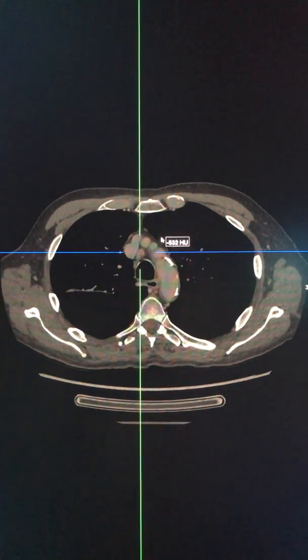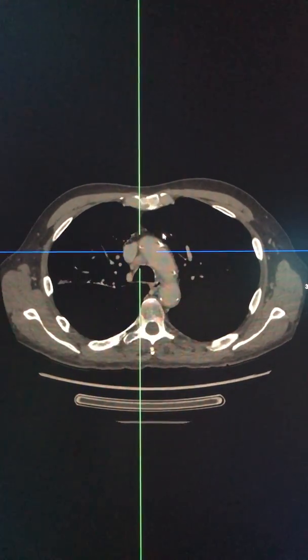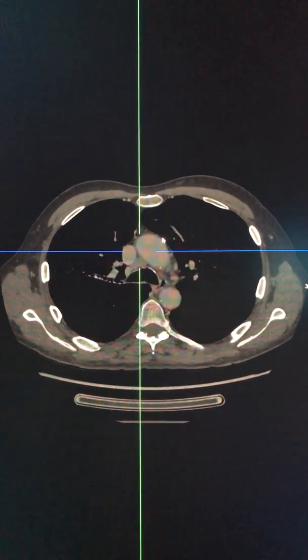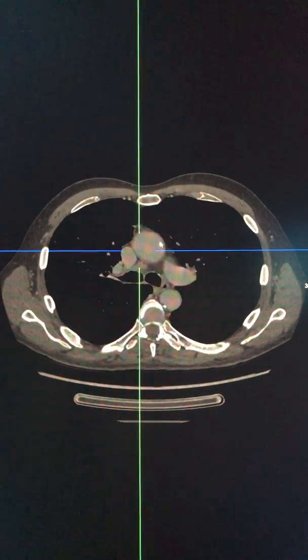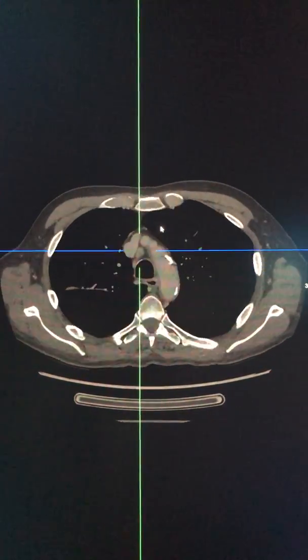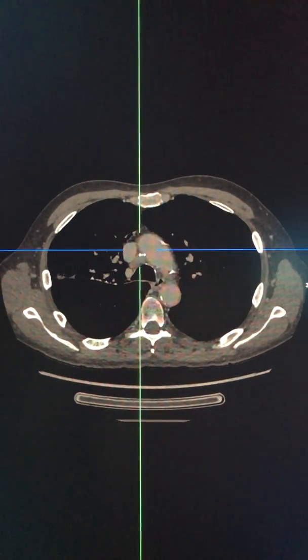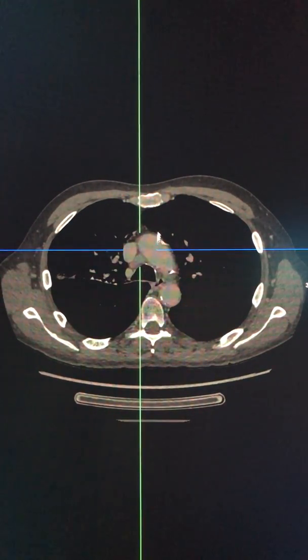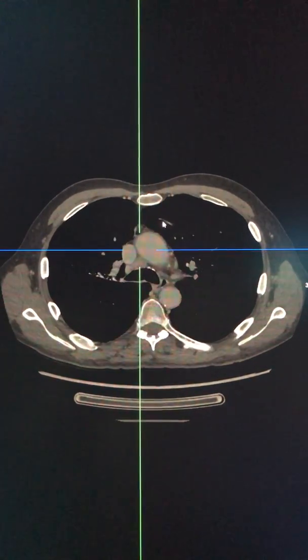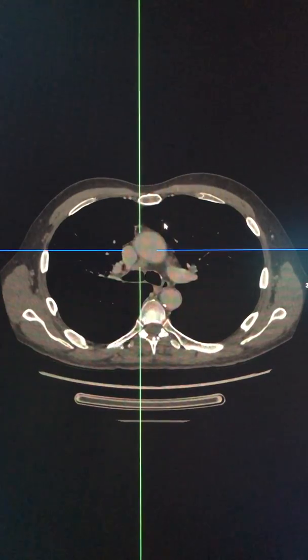The next group, as we progress more inferiorly below the level of the aortic arch — this group here — is designated as 4R.